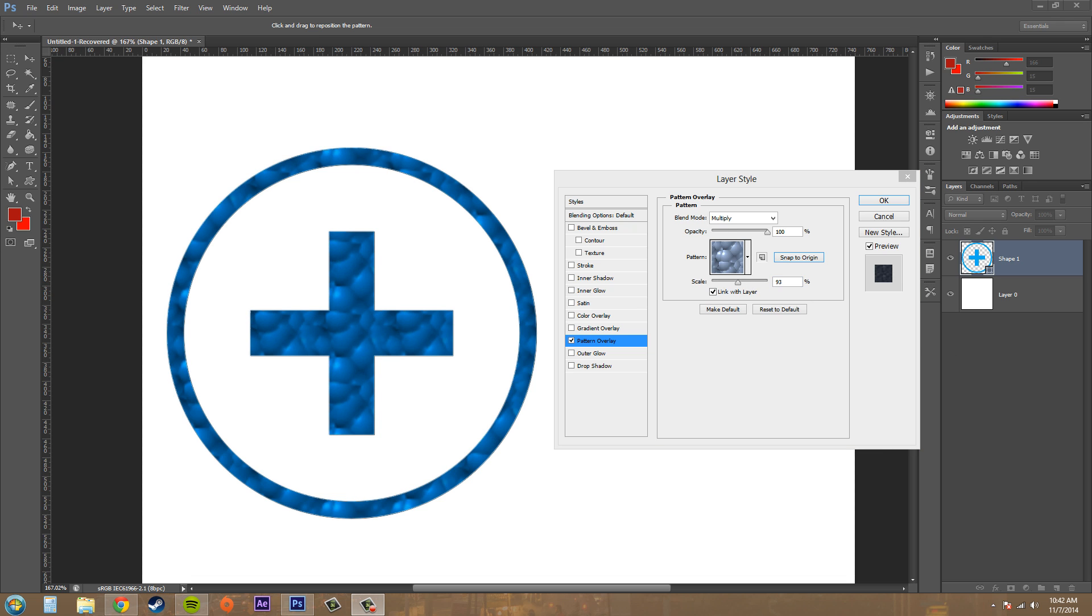The last one here is link with layer, and if you check that it physically links the active pattern with the active layer. It's always checked on by default and you can pretty much just leave that on there. That's all the properties for the pattern overlay.